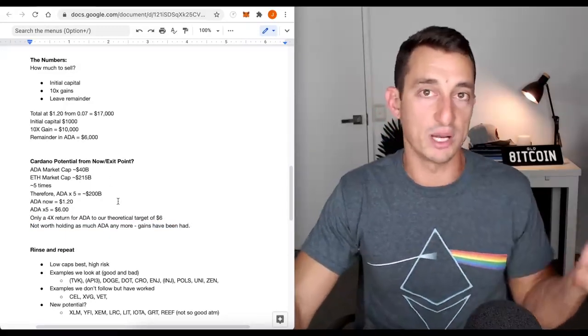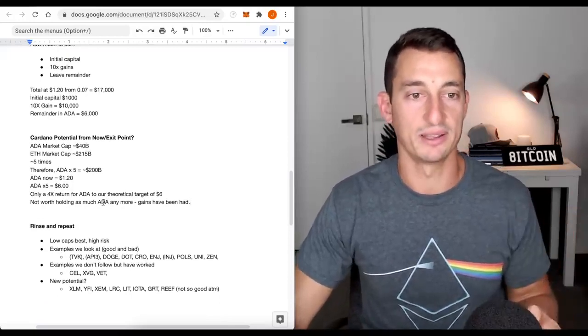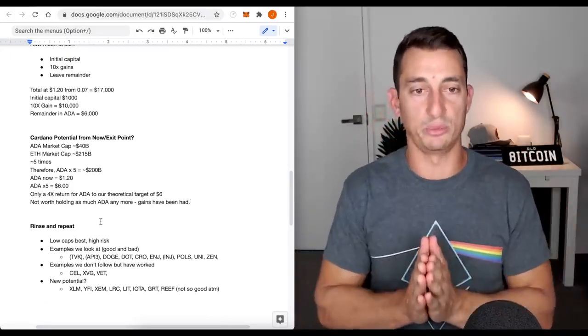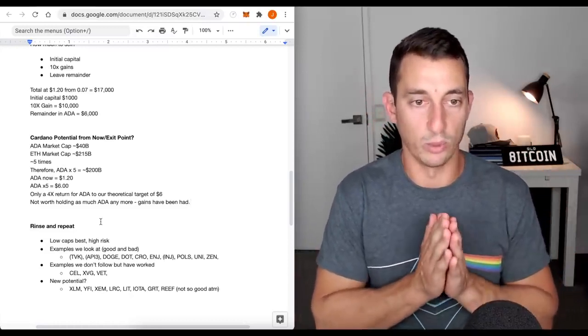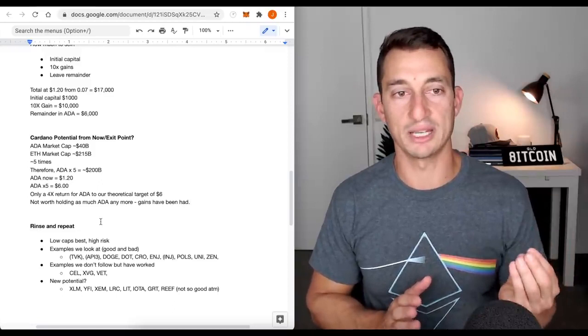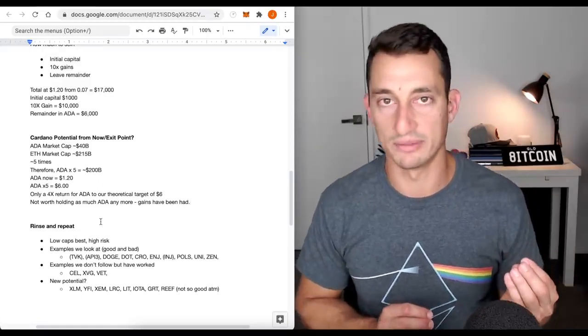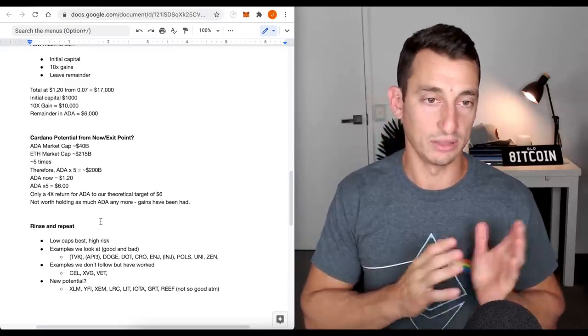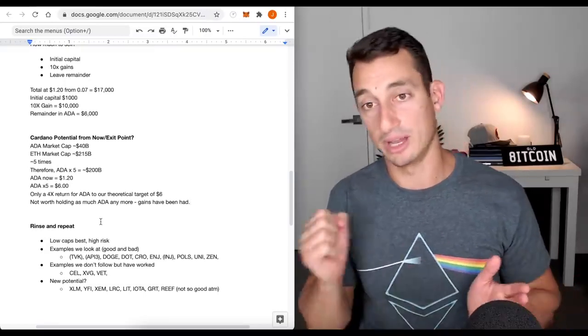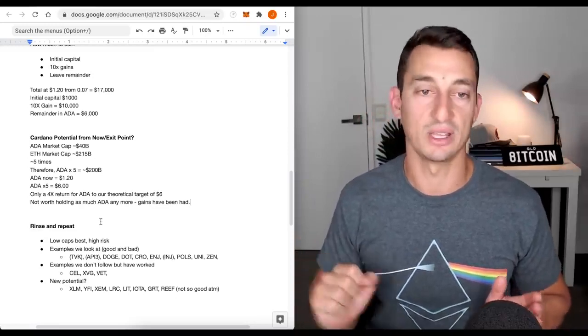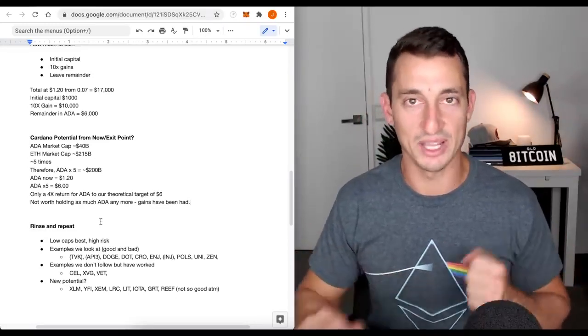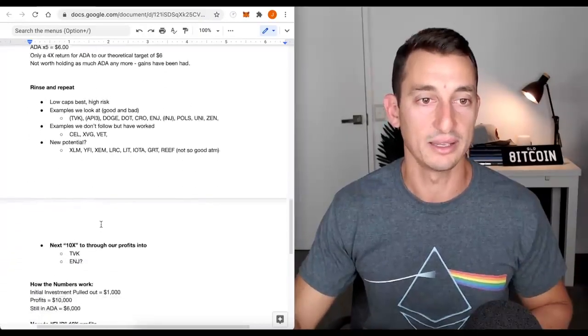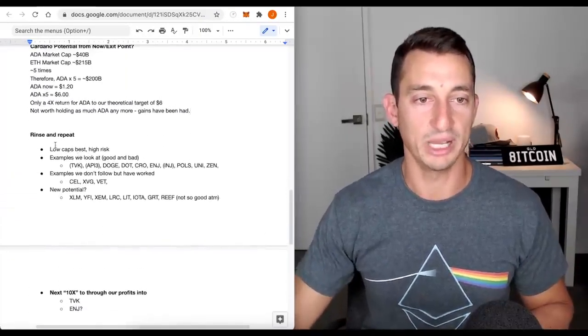Our theoretical target is $6. Not worth holding as much ADA anymore. Gains have been had. We have had 1700% gains already. Now let's pull those and find something else that we can rinse and repeat on. This is the point. We're in such a beautiful position right now in this example. We have tons of money in Cardano still, we still have six grand in there. So here comes time to rinse and repeat.